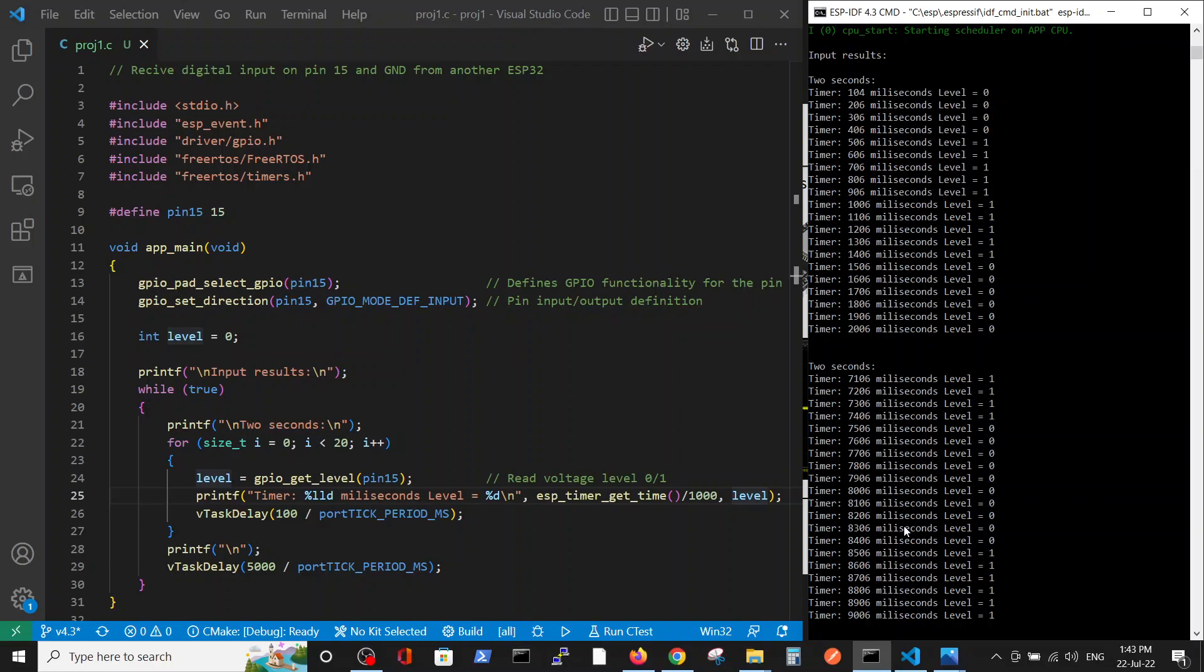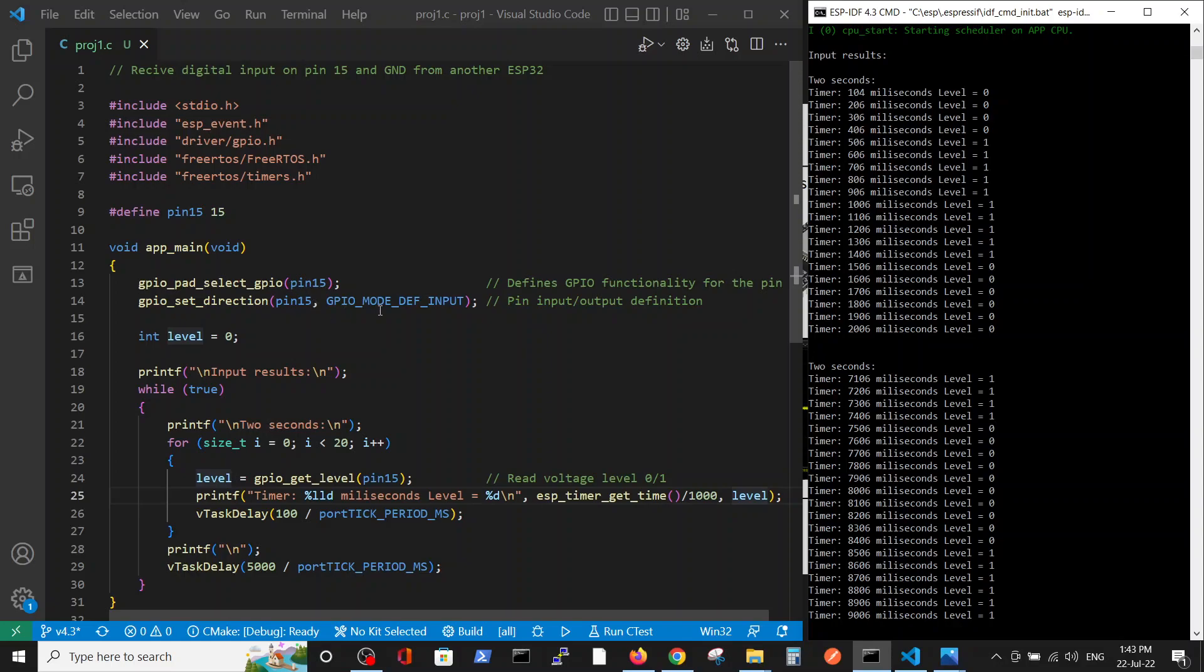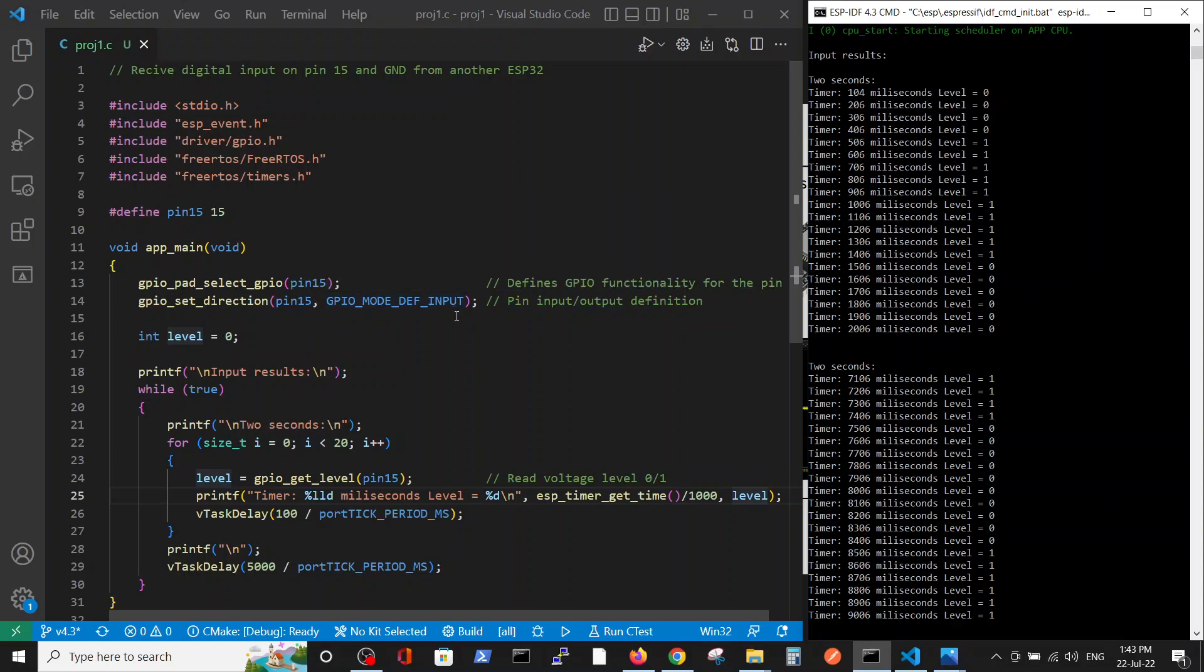So in this code we can see the basic functionality which enables us to read on pin 15 digital input from another device - in our case, from another ESP32. Thank you.